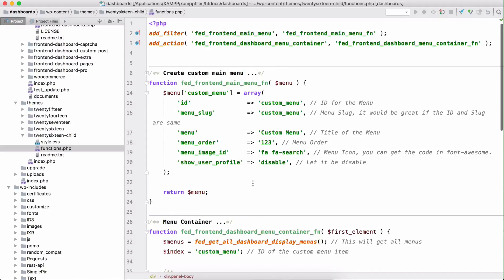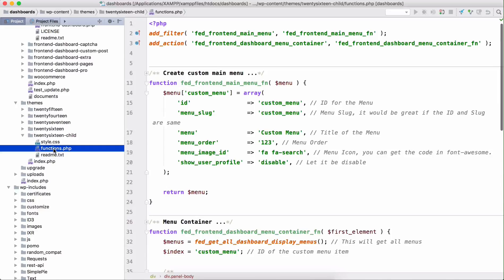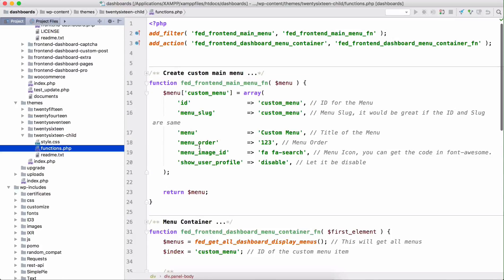This code will be published under the video so you can check out and paste this code in your theme file. Right now I'm using 2016 child theme, so I just paste it in the functions.php. If you have any other theme, please go to the functions.php file and paste it, or you can create a separate plugin for this too and activate that plugin and it will work.